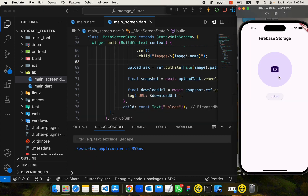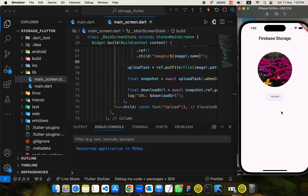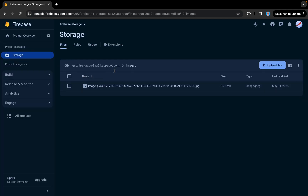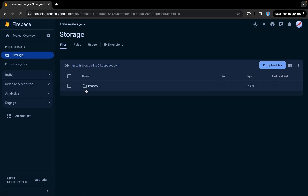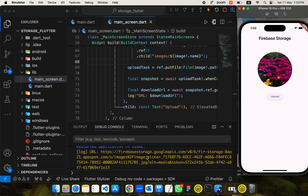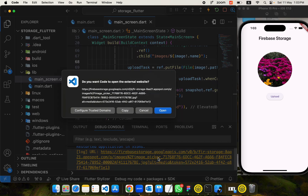Let's restart the app since we changed the code. Now I'll pick an image and tap Upload — it will be uploaded to Firebase Storage, and once the upload completes we should get a download URL in the console. Let's refresh the Firebase Storage tab — we can see the 'images' directory with the file stored inside. We also received the download URL, and opening it in the browser shows the image file.